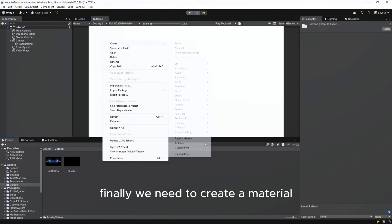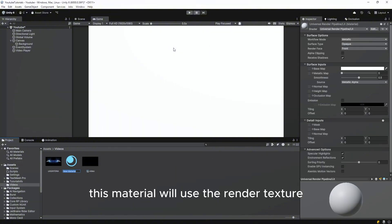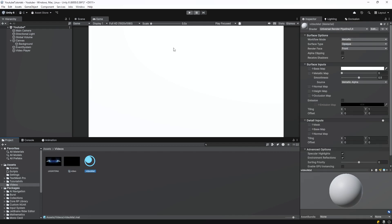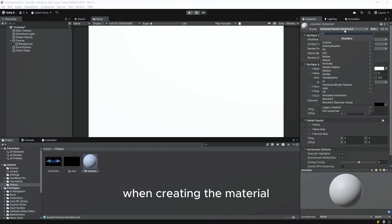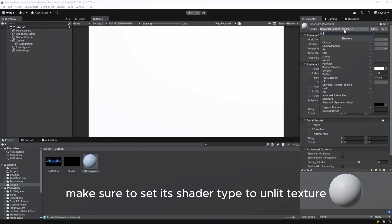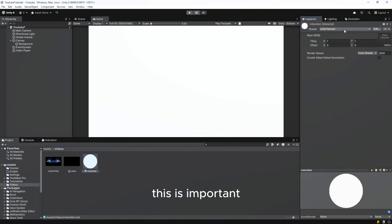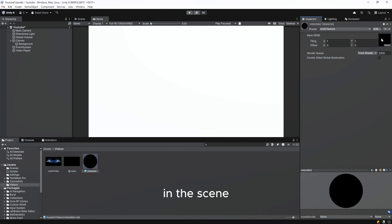Finally, we need to create a material. This material will use the render texture we created earlier. When creating the material, make sure to set its shader type to unlit texture. This is important because unlit shaders don't react to lighting in the scene.